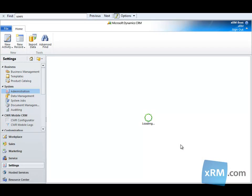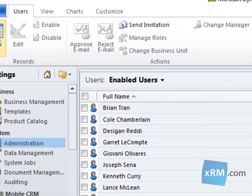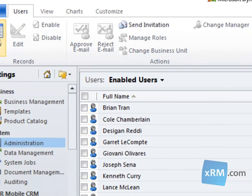This will open a view displaying our current enabled users. To create our new user, click on the New button, which is on the far left side of the contextual ribbon.